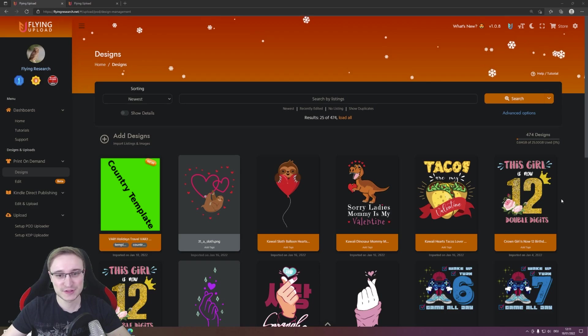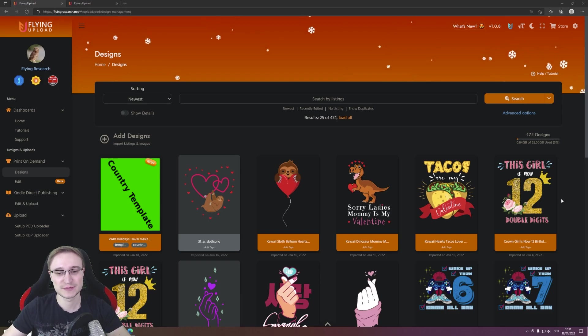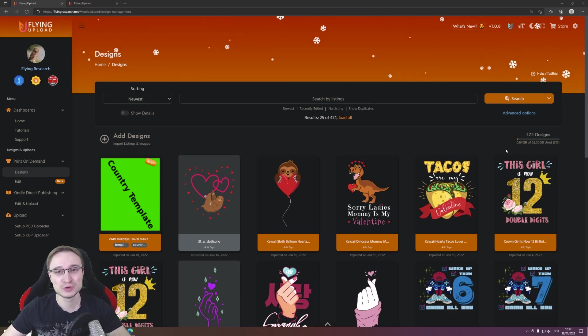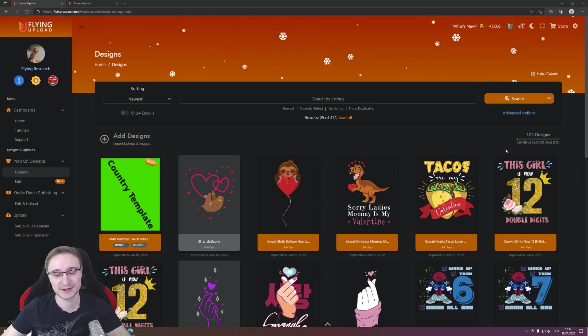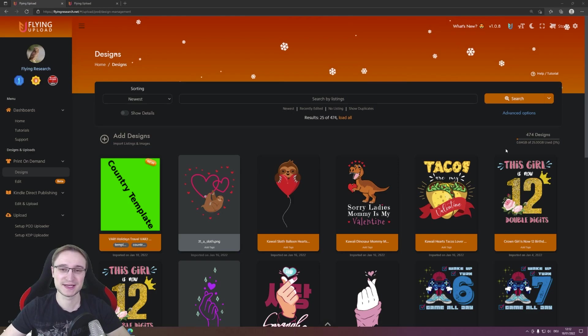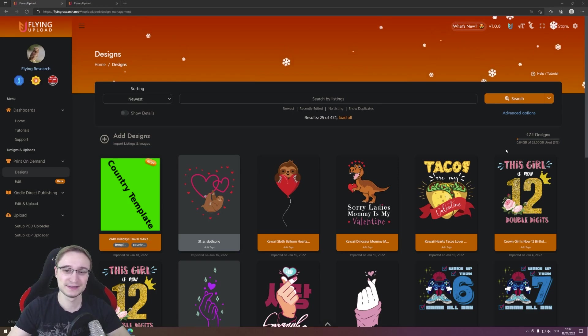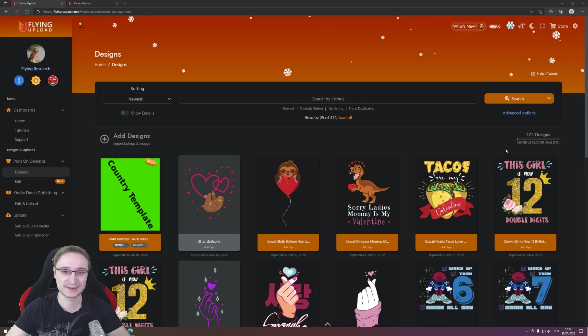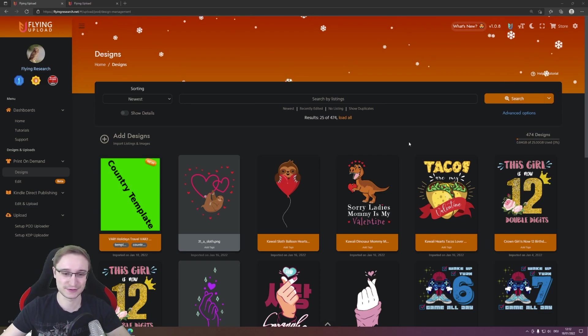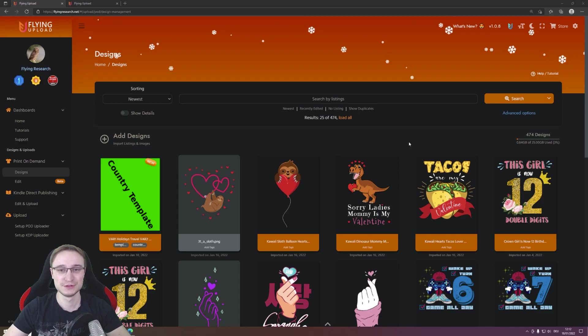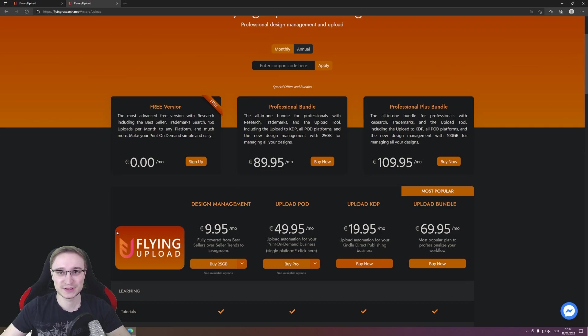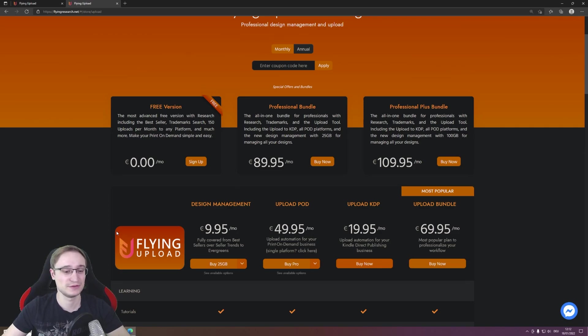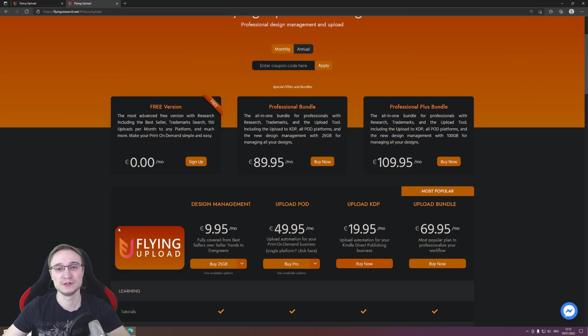Every user, even without a subscription, always has two gigabytes, and this two gigabytes is for around 1,000 POD designs that you can upload here, that you can prepare, that you can download, and then simply delete them out of the design management so you have space for new designs. So you can use this if you want to. I'm pretty sure it makes your work a lot easier, storing your designs, filtering designs and so on, but you don't have to use it if you don't want to.